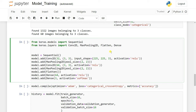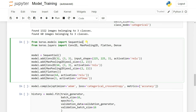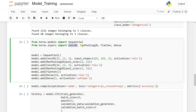We'll build a Sequential model. There are two types: Sequential and Functional. Sequential means you pass data from one layer to another performing convolution operations. We import keras.models Sequential, then add Conv2D, MaxPooling2D, and other layers.